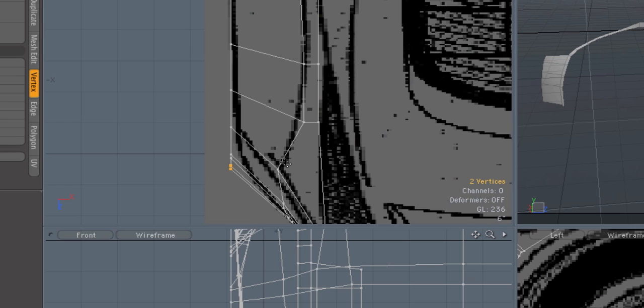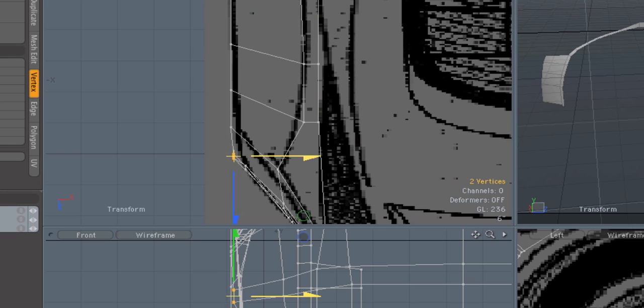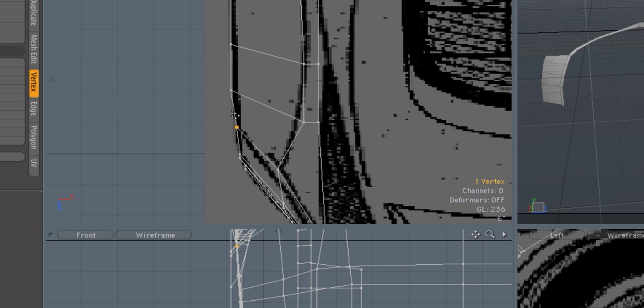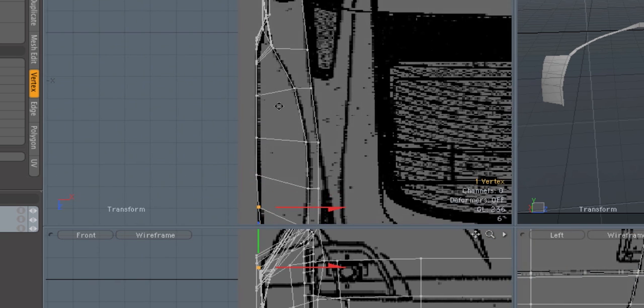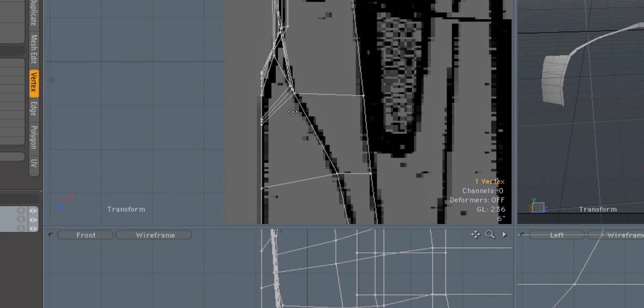These ones for example need to be moved over, these ones need to be moved over, this one probably a little bit. Just kind of move this one in so that the line is a bit more even, and some of these over here need to be moved.